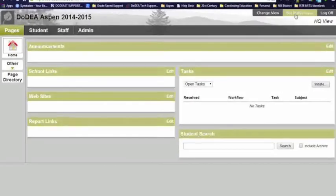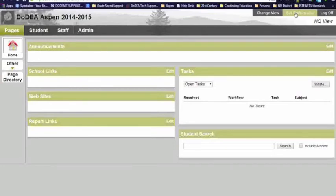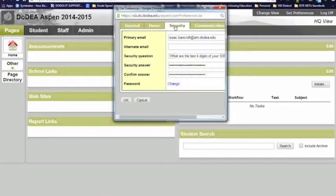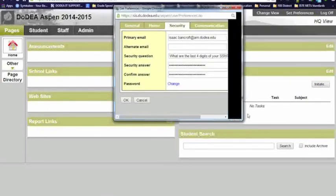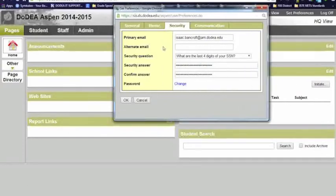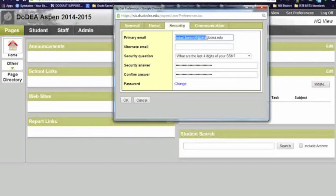I'm going to go to set preferences. Now, this is a critical point. You have to go here if you've forgotten that security question. In your set preferences, we're going to go to the security tab. And this is where you're going to find your email. First and foremost, make sure your email address is spelled correctly and is all lower case.